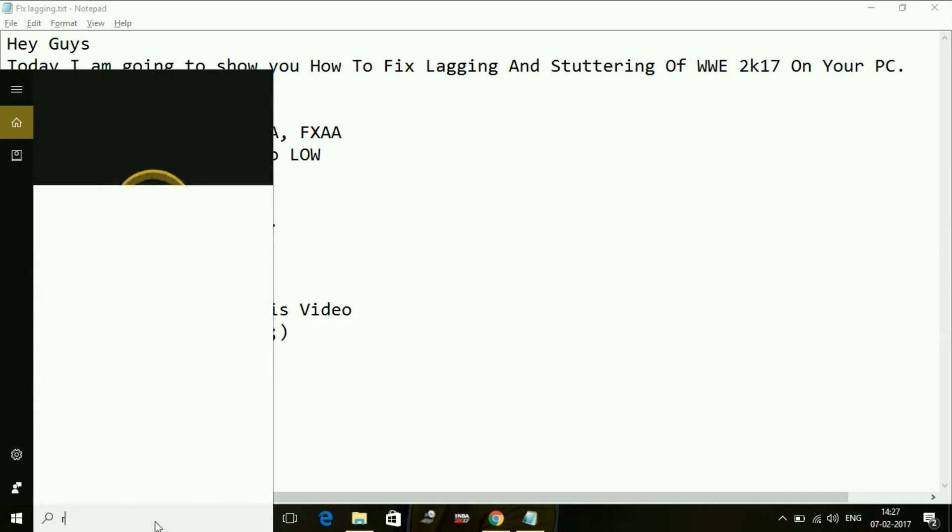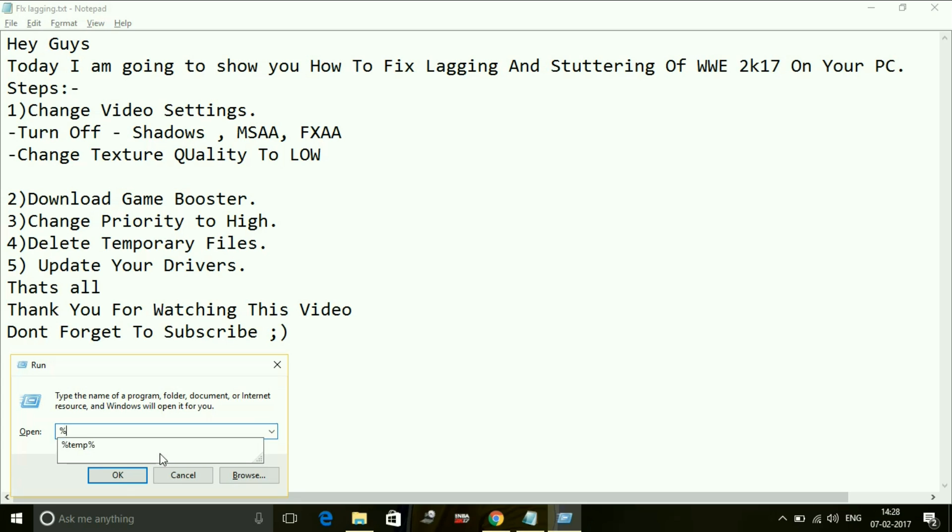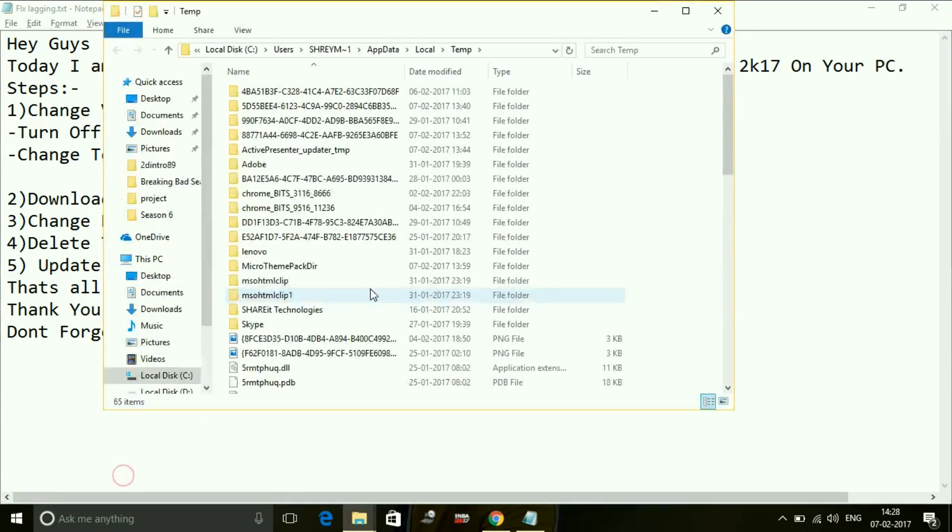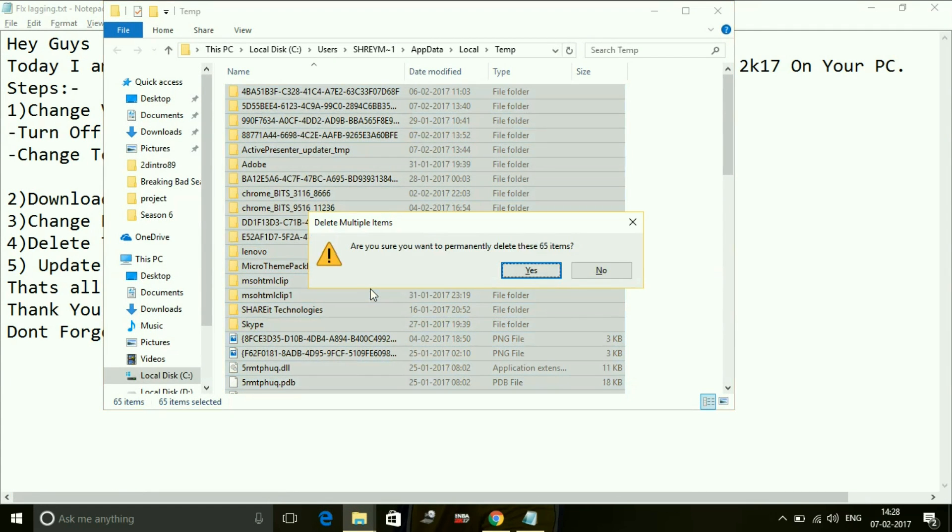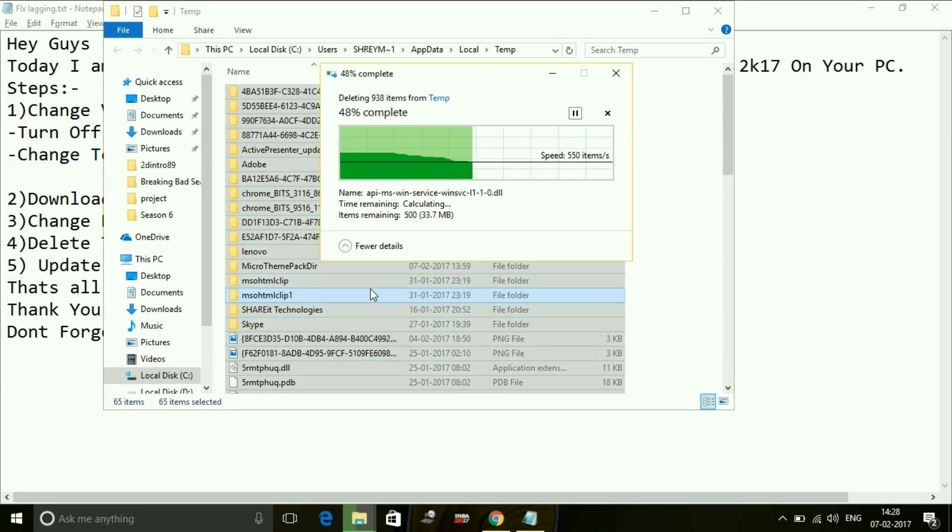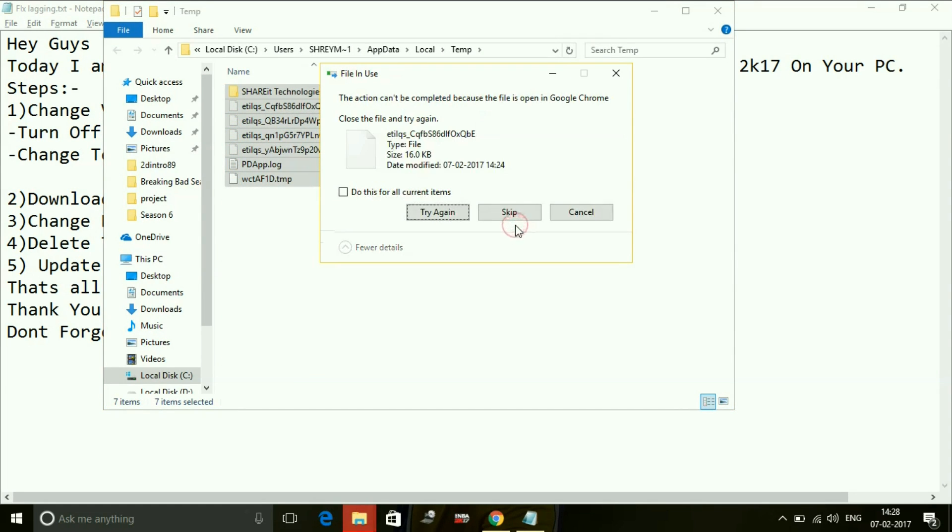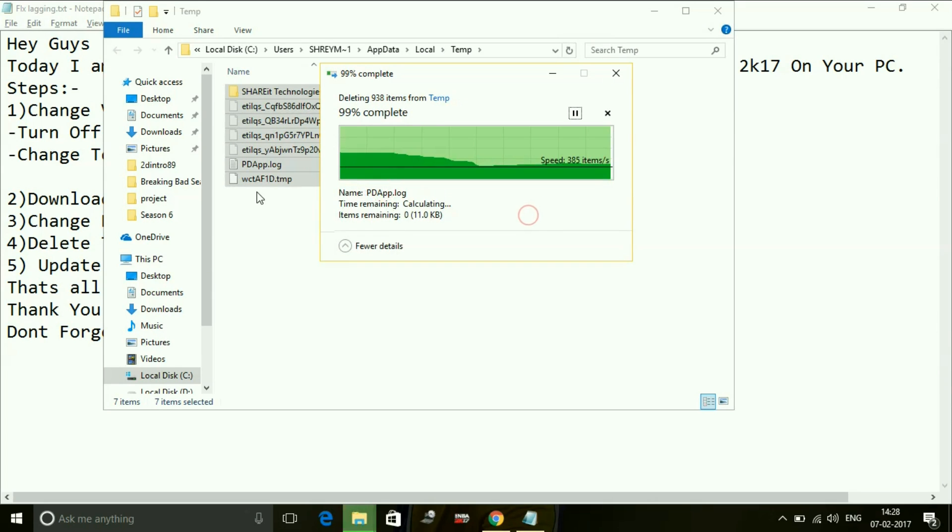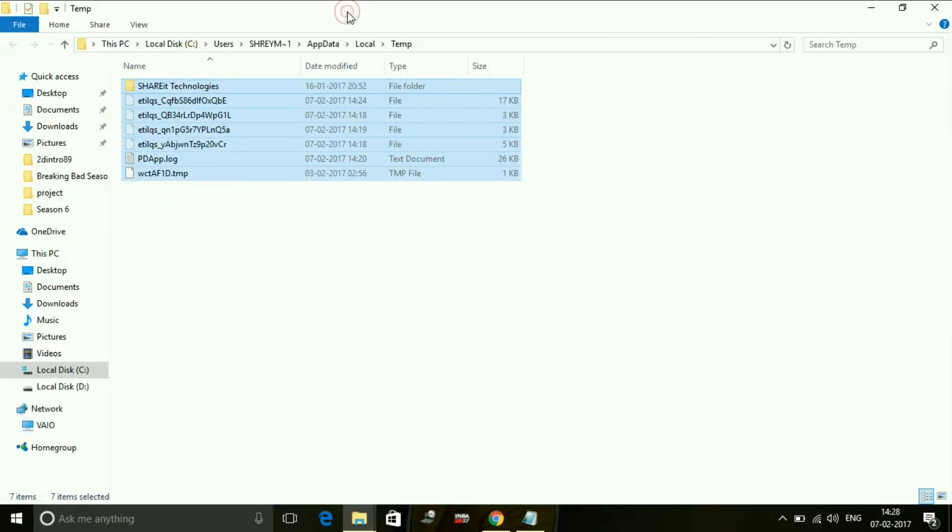Now again go to your run command box and type percentage sign, then again type 'temp' and again percentage sign, and press OK. Do the same here - Control+A, delete all the files here also. These are waste files. Skip the files which are not being deleted.